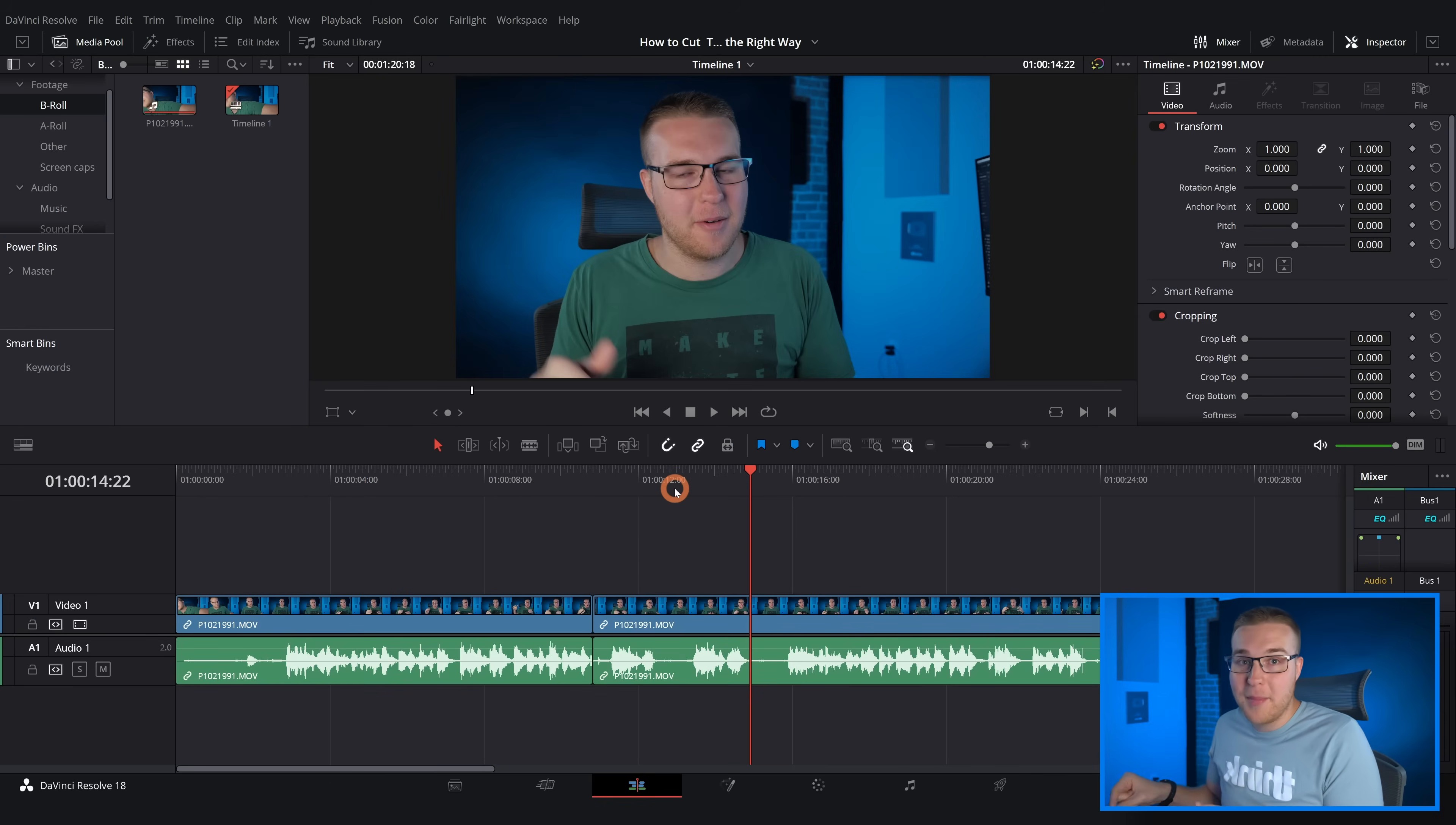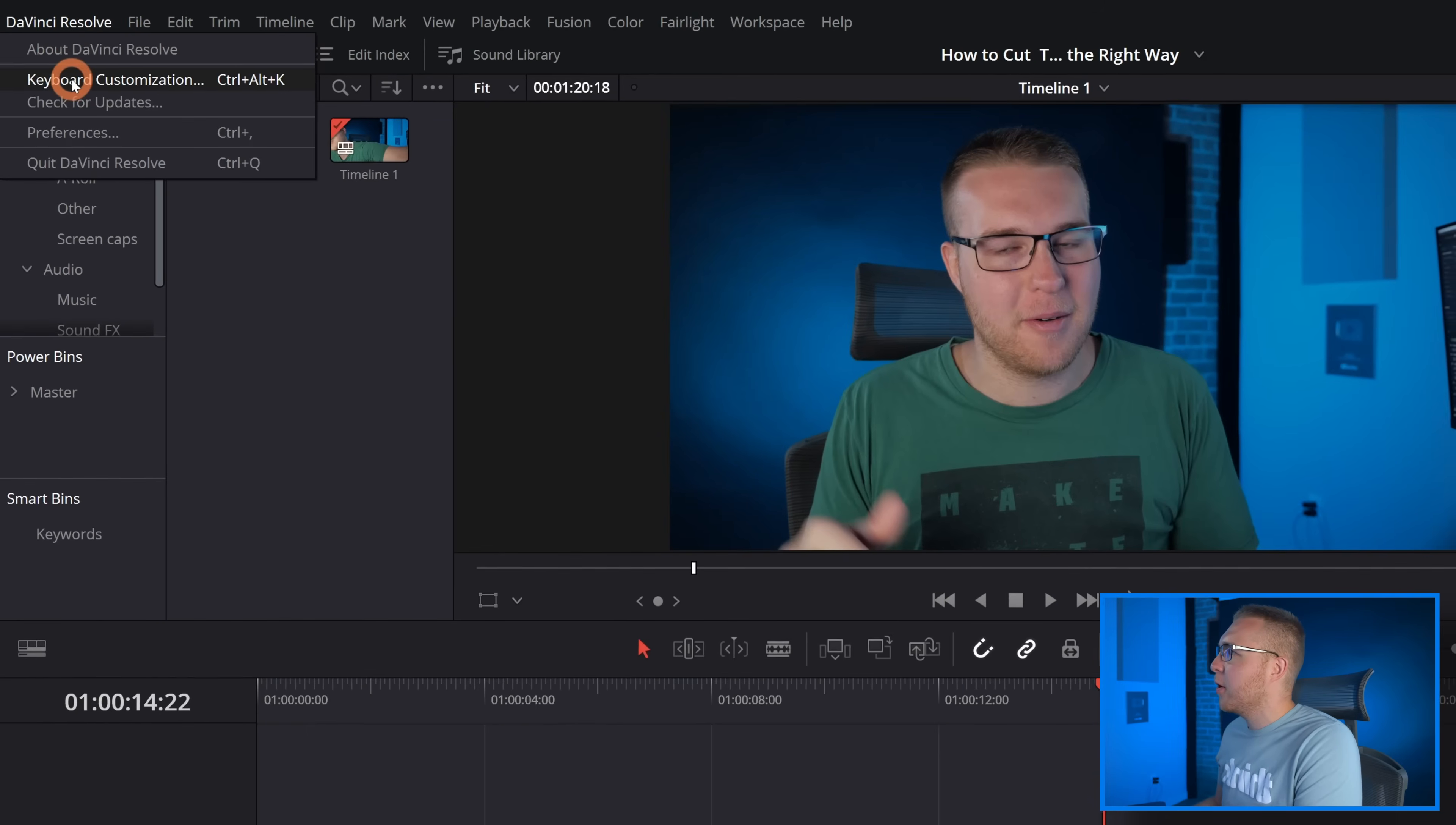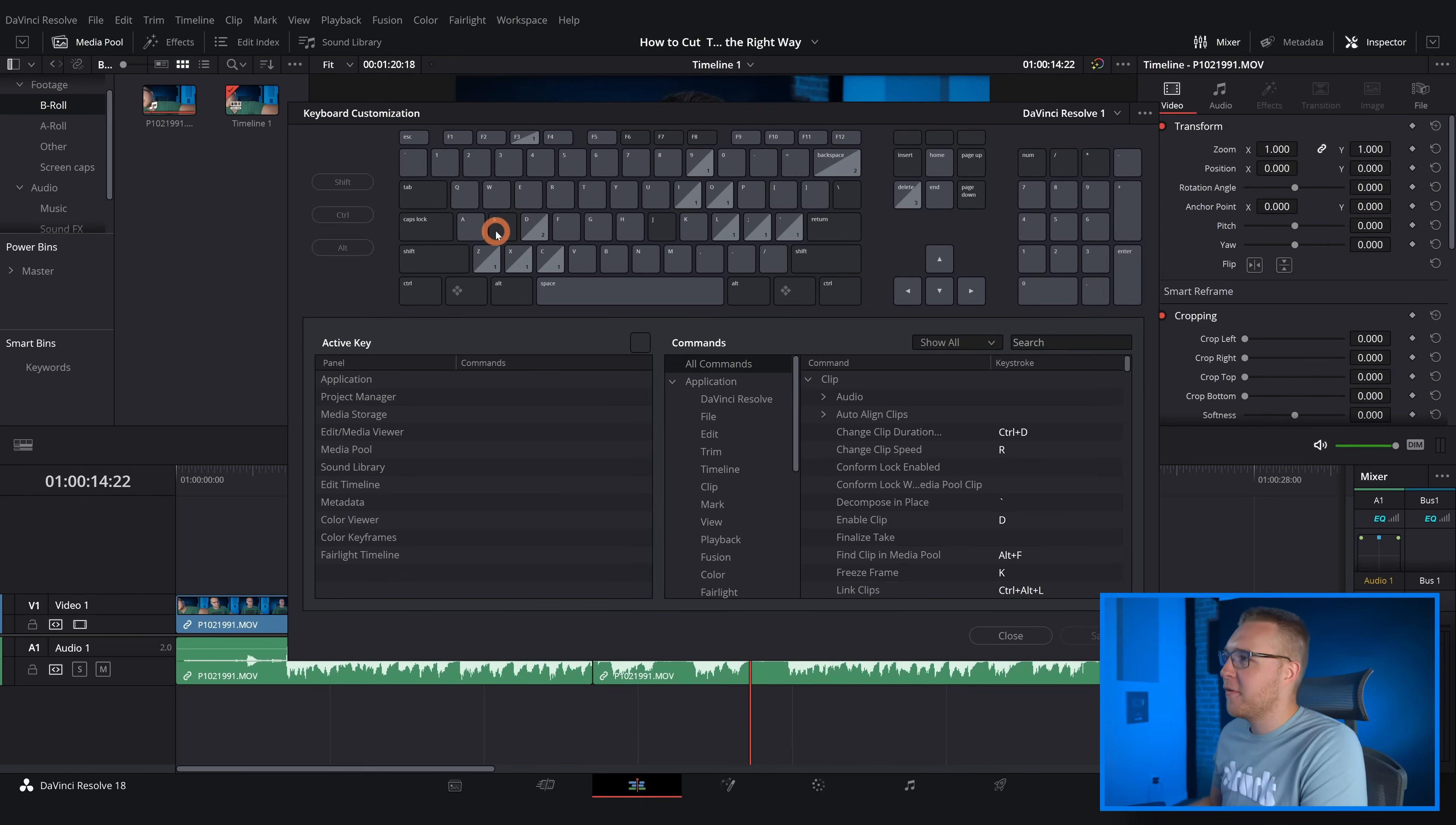So to do that we're gonna go to DaVinci Resolve up here at the top, then under keyboard customization find the key that you want to actually put this tool on. So for me I'm gonna use S because that's where it was originally for me, but you can put it literally anywhere.